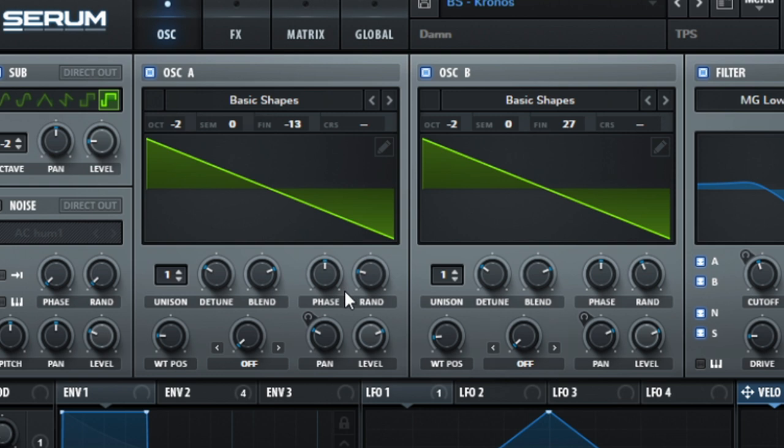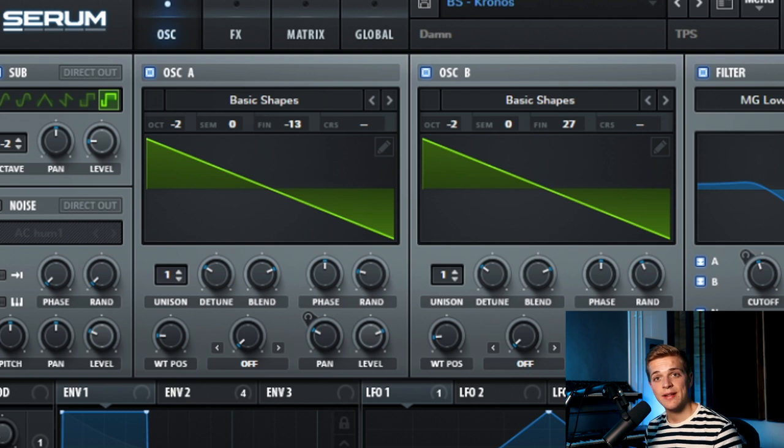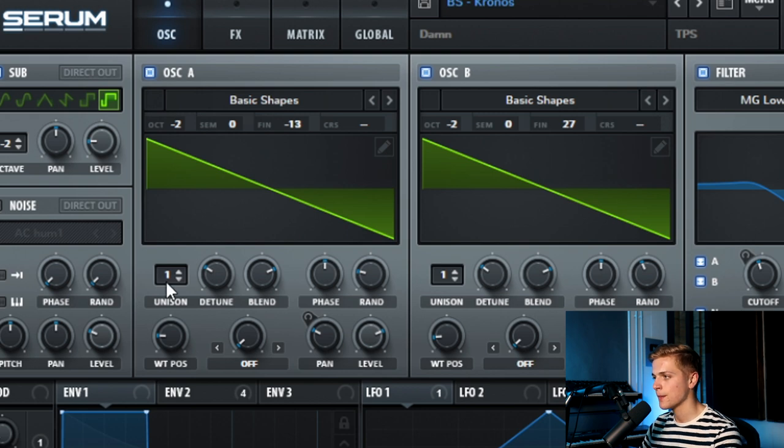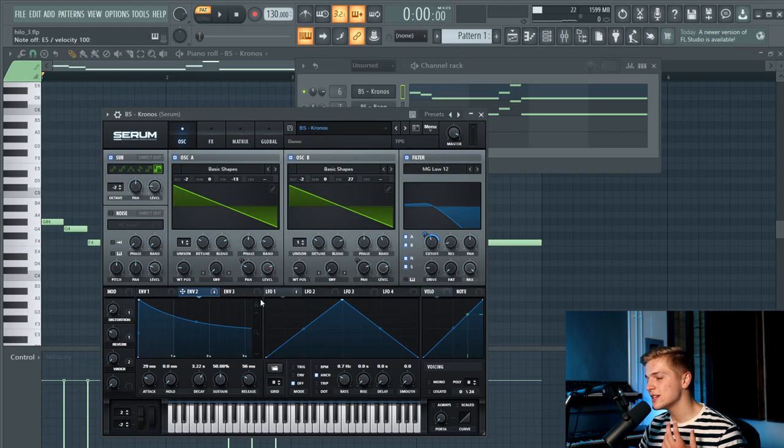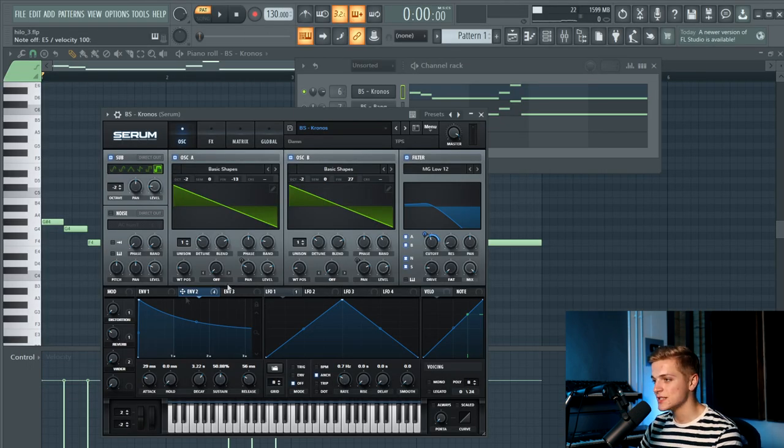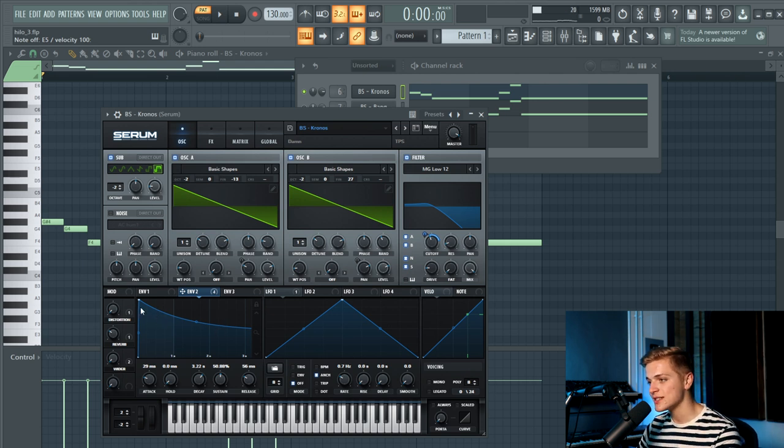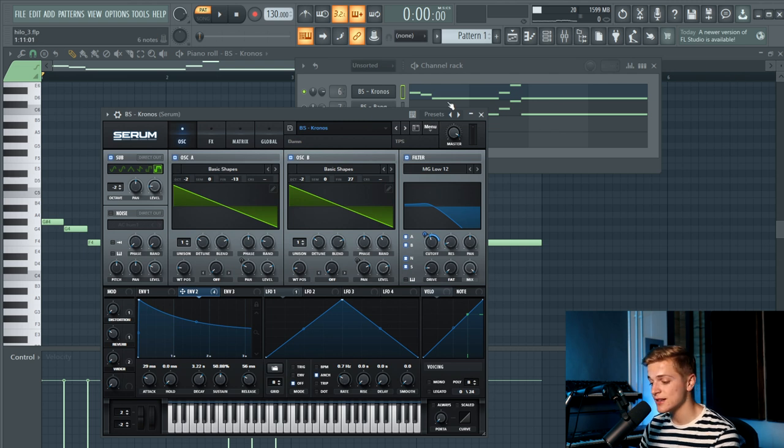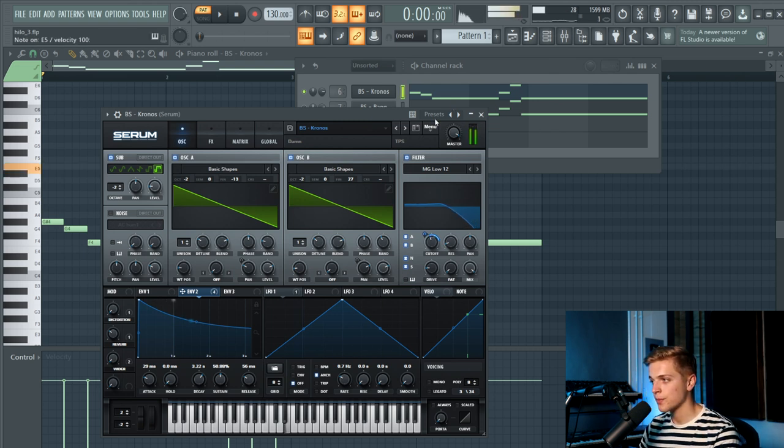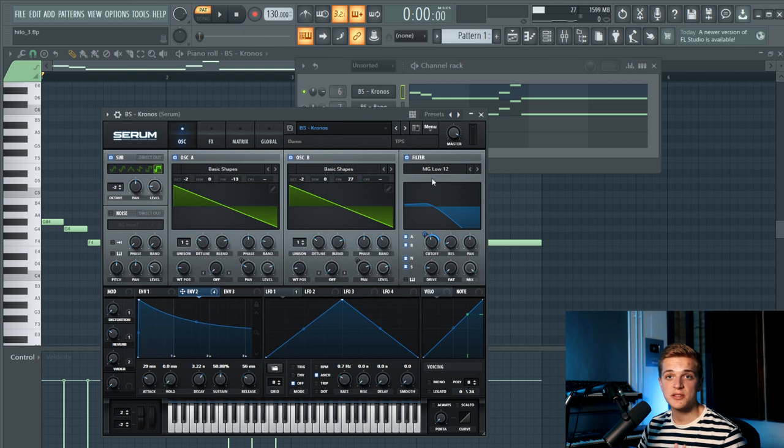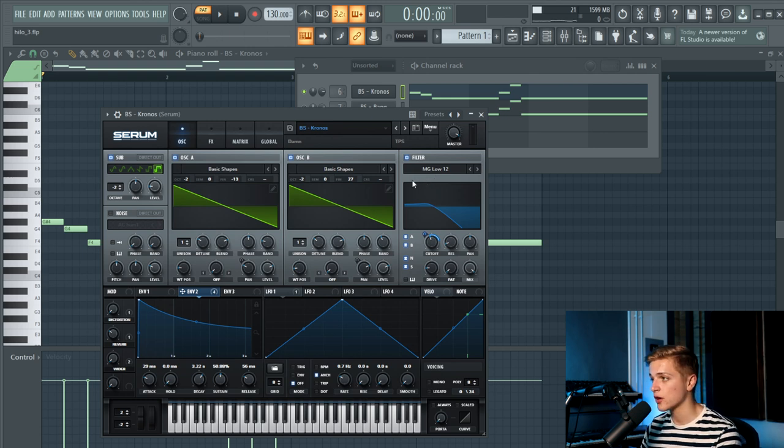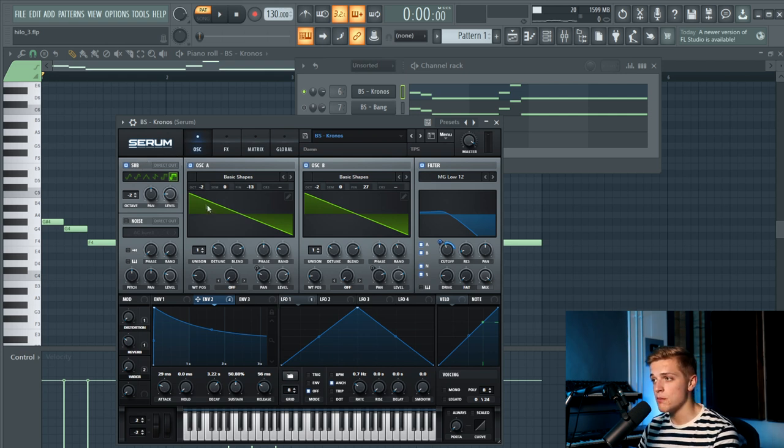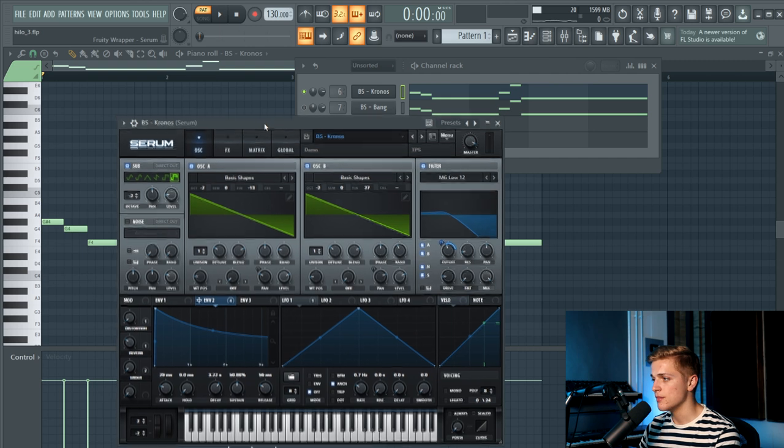They both have one voice of unison, so you don't really have to change anything for that. We did pan oscillator A to the left and oscillator B to the right. In that way, you create a really wide Reese bass, as you can also hear in Hi-Lo's tracks. Then we have an MG Low 12 filter, which is linked to envelope 2, which is a really long envelope. Then we also have a sub oscillator just to make sure that we have some mono bass response as well, because that's really important.